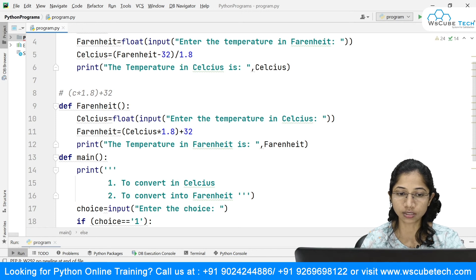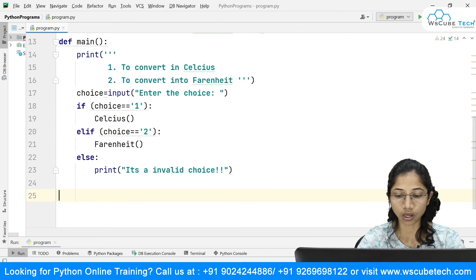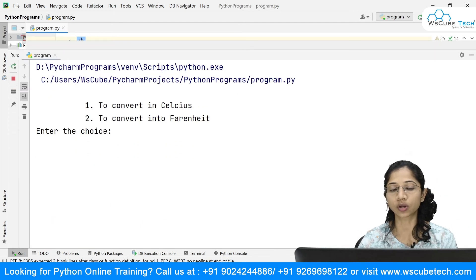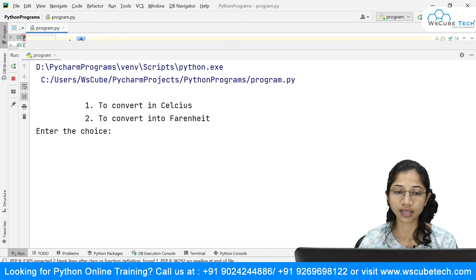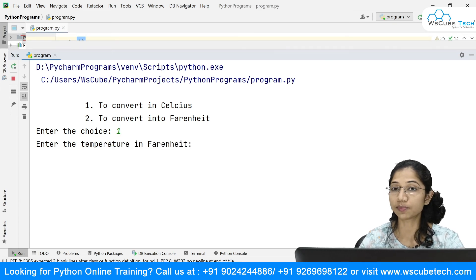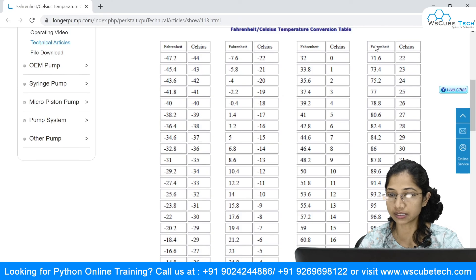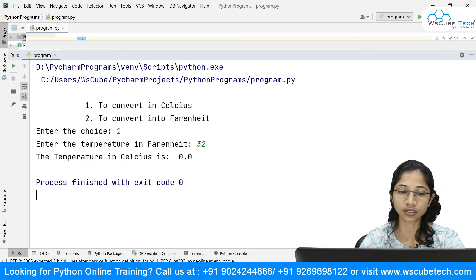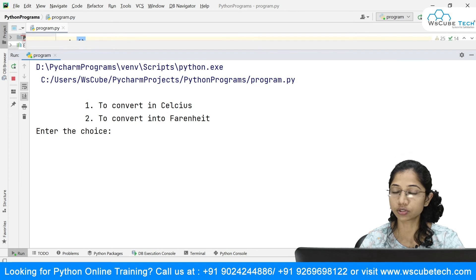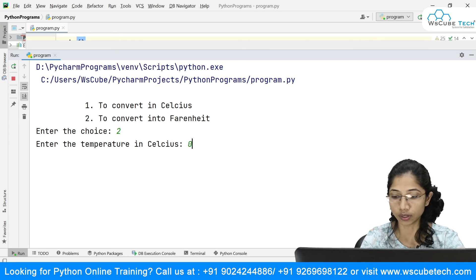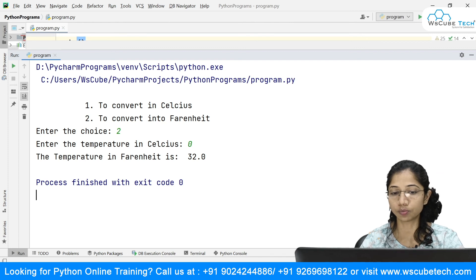Now I need to call main. Outside the methods I call main. Running this, I get the menu. If I enter 1 to convert to Celsius and give 32, I get temperature in Celsius is 0. Running again and entering choice 2 to convert to Fahrenheit, I enter 0 Celsius and get temperature in Fahrenheit is 32.0.